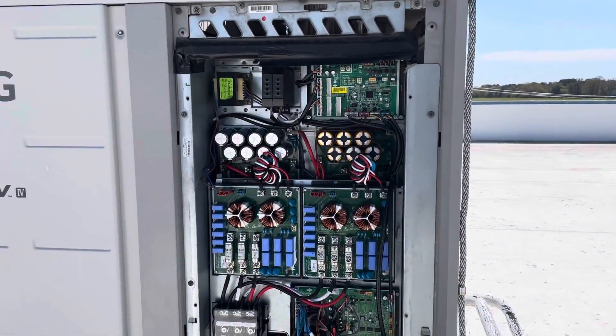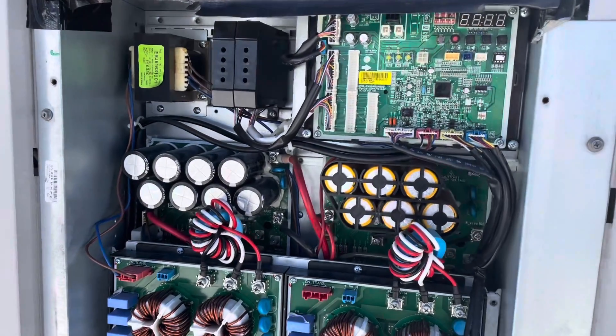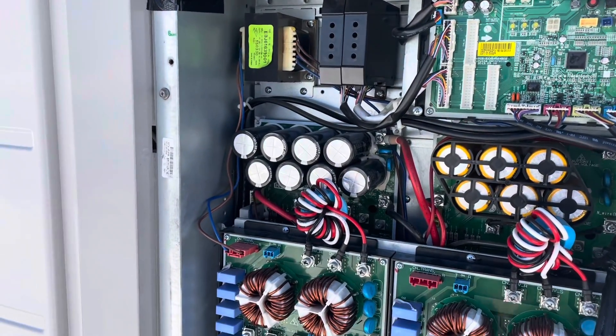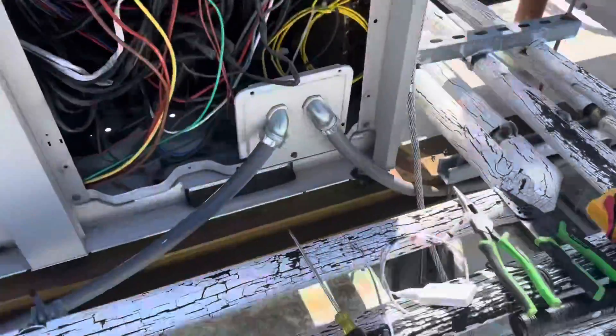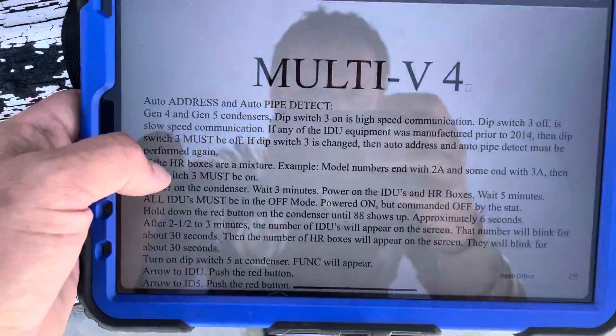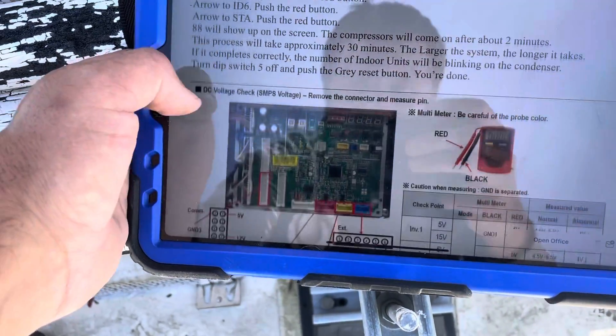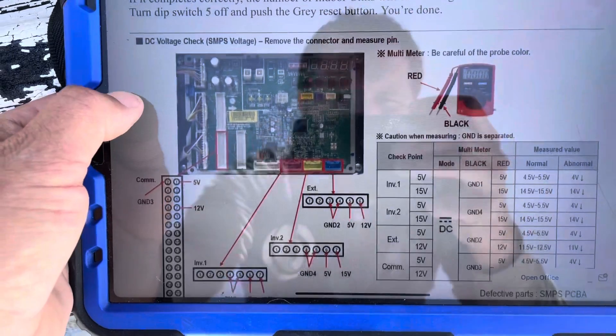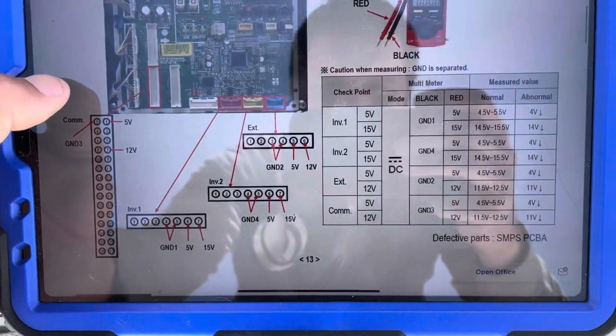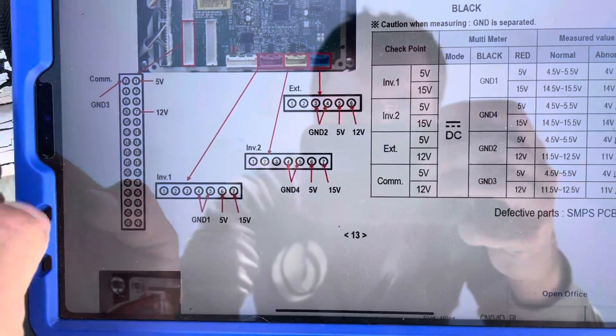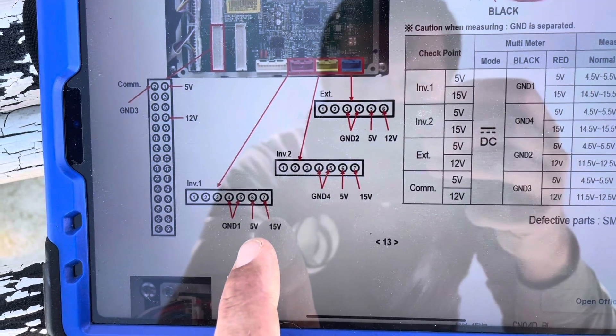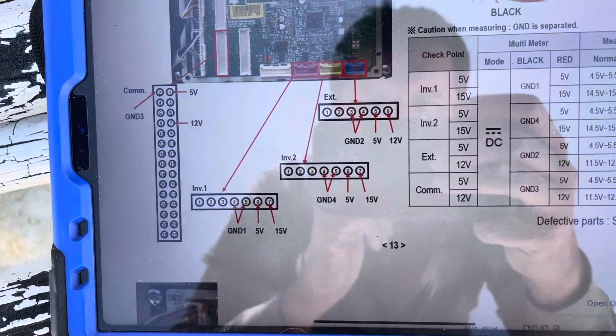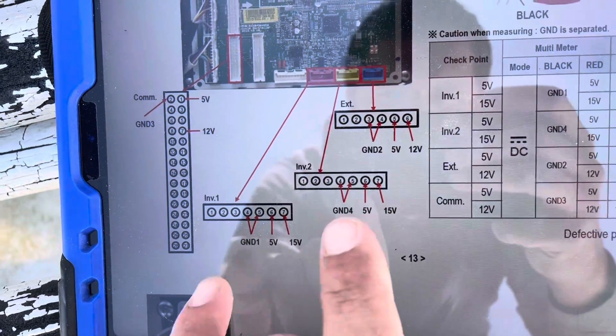Okay, wow. I was on hold for over an hour to talk to LG, and I literally spoke to the guy for 10 minutes, and he sent me a troubleshooting guide for our specific error code. So there's test points here that I tested, testing each individual inverter board, and you need 15 volts on one test point and 15 volts on another, and that's for inverter one and inverter two.